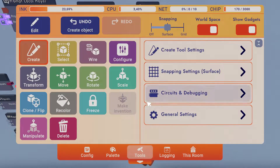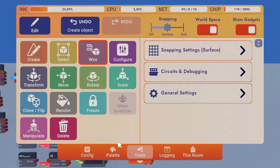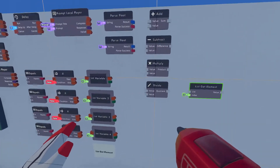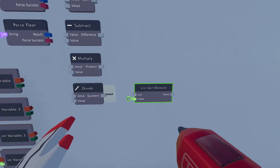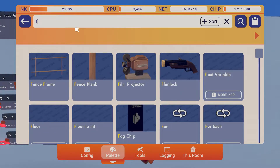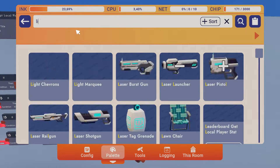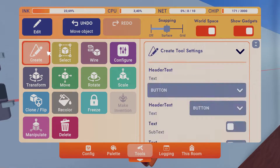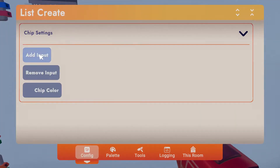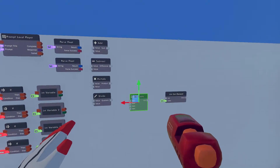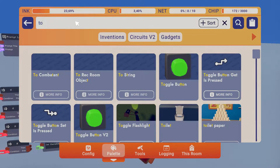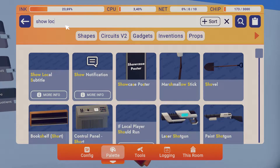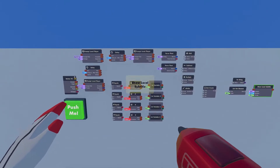Then you're gonna need a List Get Element. Also we need a List Create — we'll put a List Create here. In this List Create we're gonna add two more inputs so we have a total of four items. Then you're gonna need a To String and then you can either use Show Notification or Show Local Subtitle — I'll do subtitle. And that is all the chips that you need.